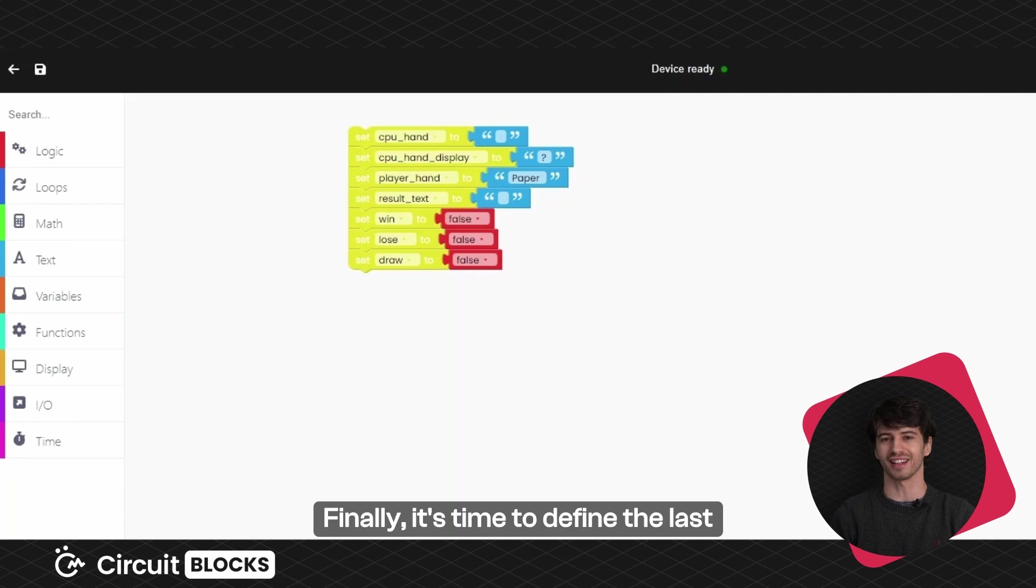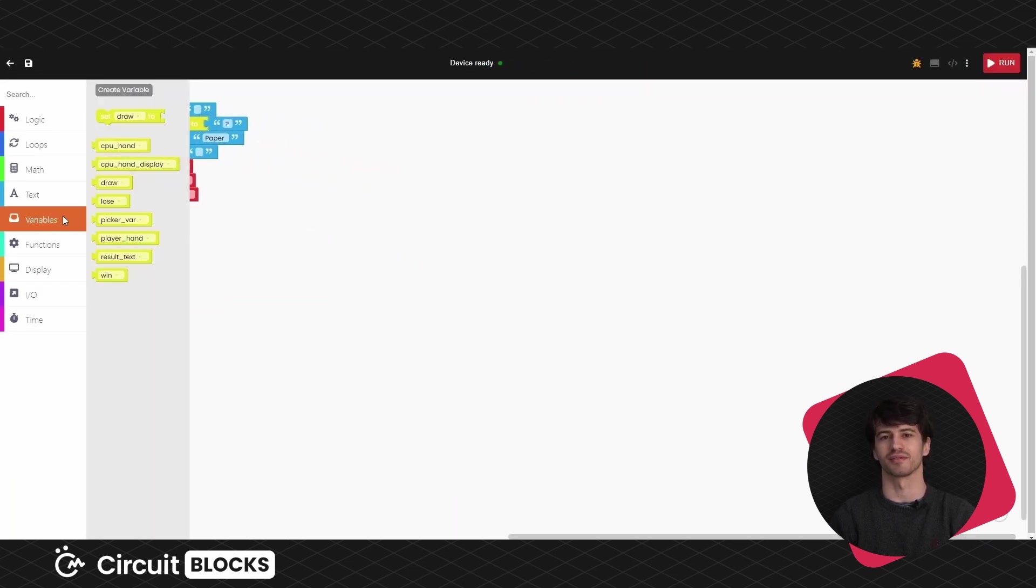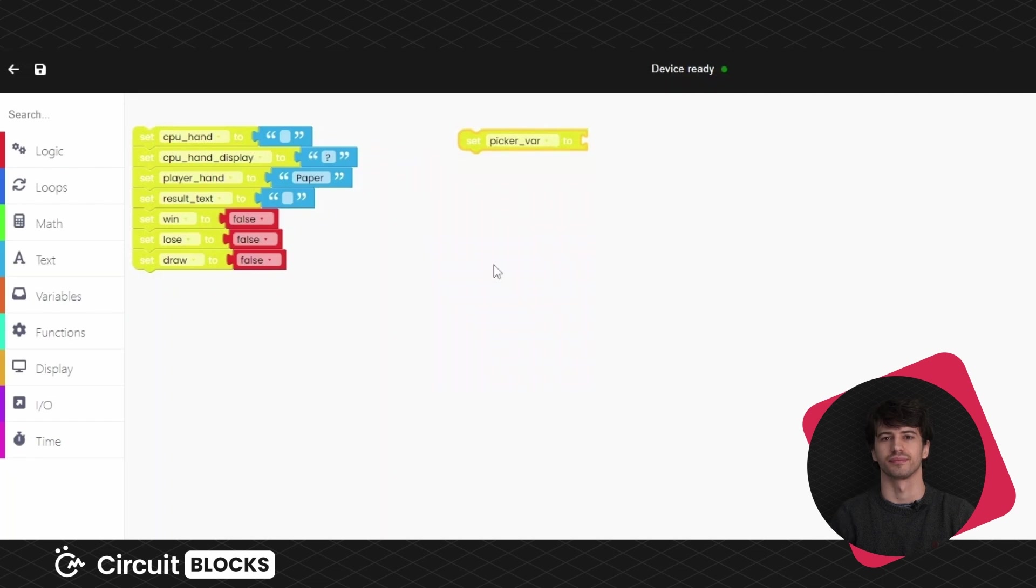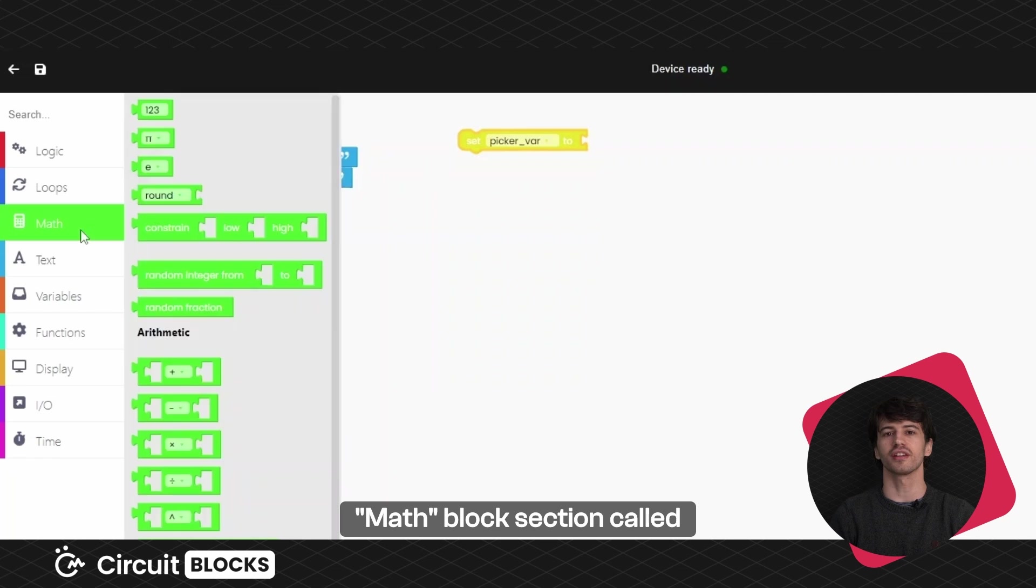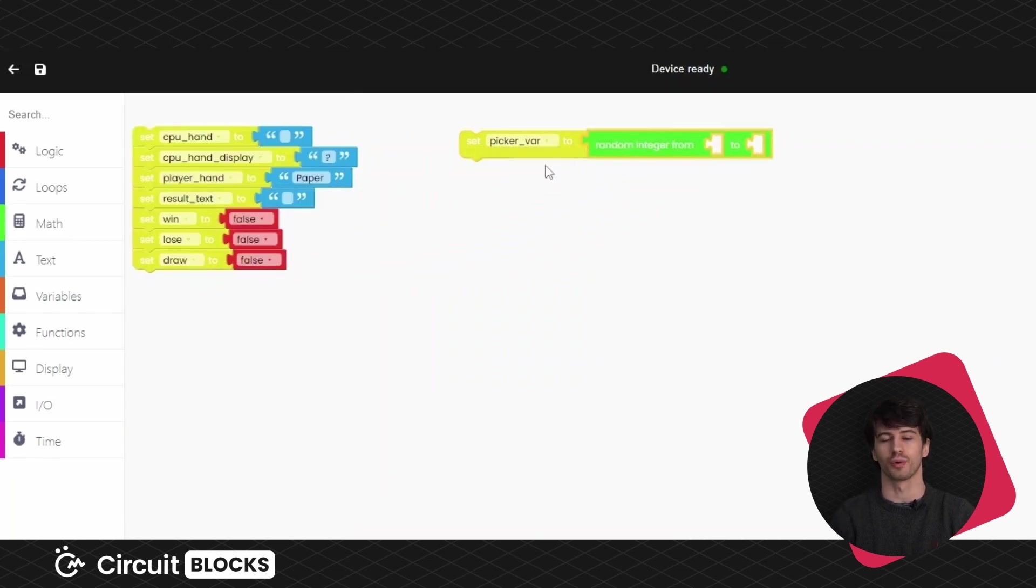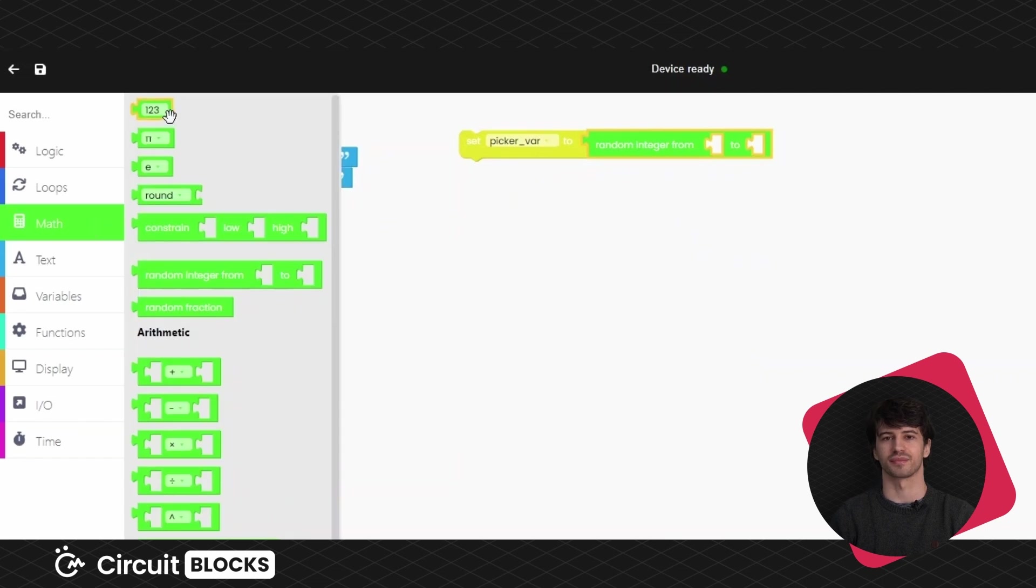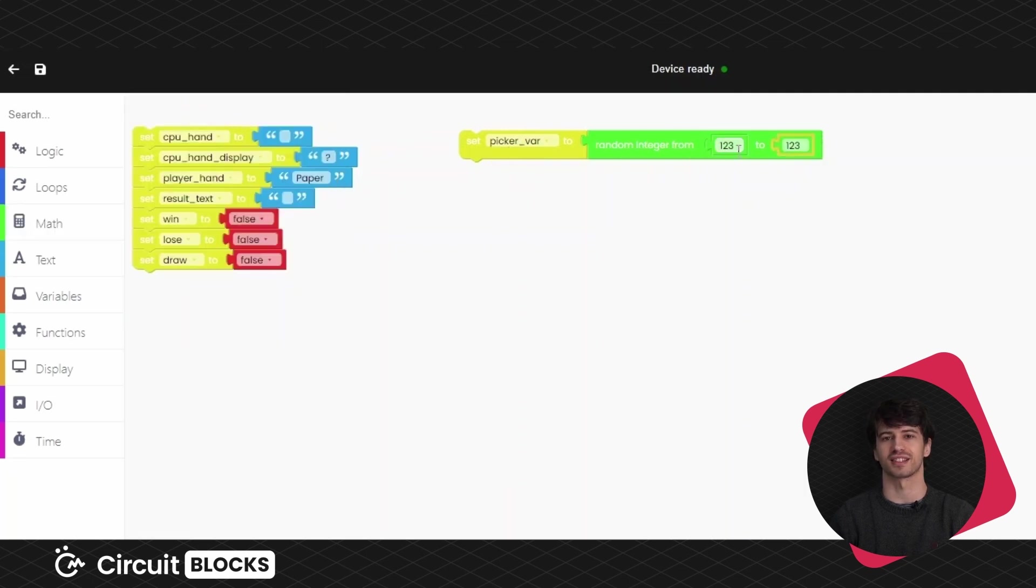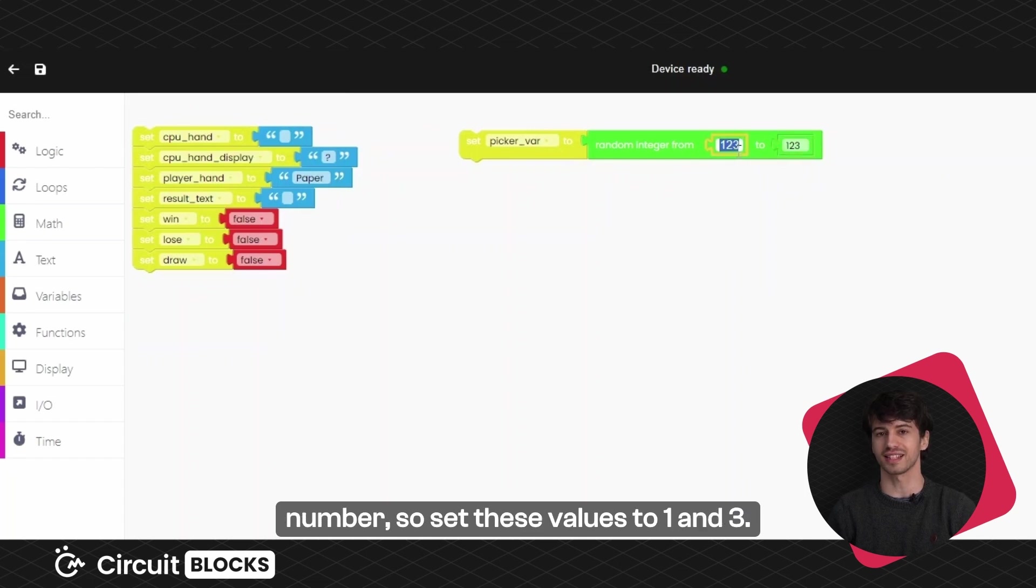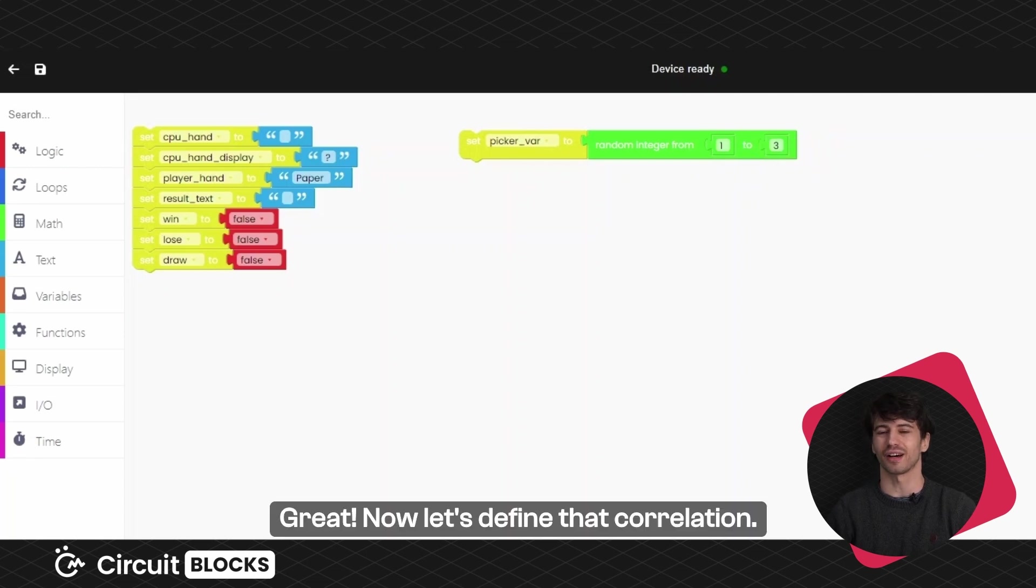Finally, it's time to define the last variable called picker variable. This one randomly generates rock, paper or scissors for your opponent. To do that, we will need a block from the math block section called random integer from two. We will need to fill in these blanks. So take the one to three block from the math block section and put it inside both of these empty slots. Your opponent can choose between three options correlating with this generated number, so set these values to one and three. Great, now let's define that correlation.